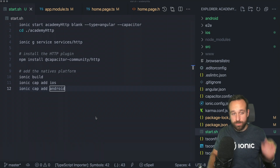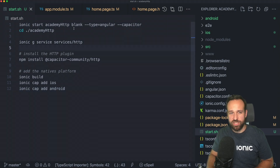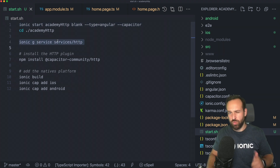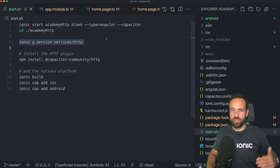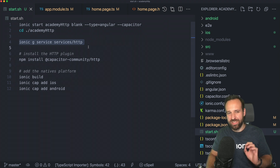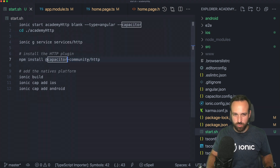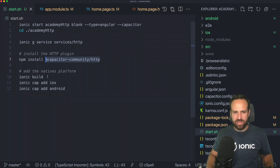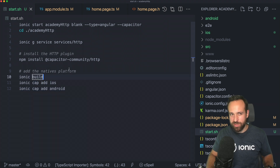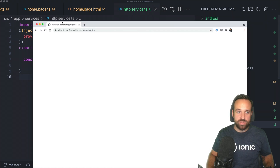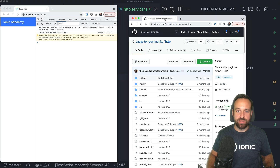Let's get started with our application. We'll begin with a blank new Ionic application, generate one service where we'll make the native HTTP calls, and then install the Capacitor Community HTTP plugin. I also recommend running the first Ionic build so you can add the native platforms, because we really need to test these things on a real device.